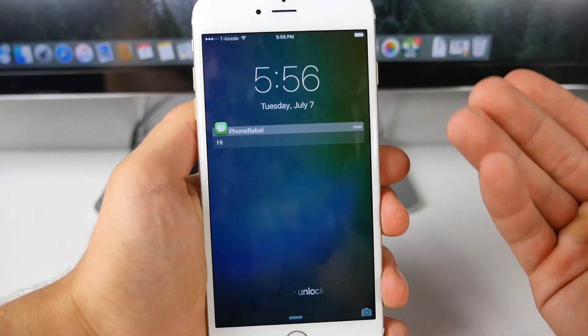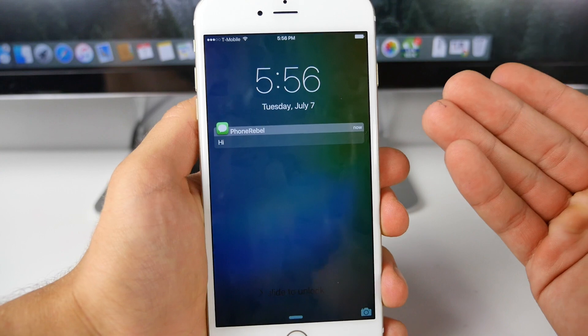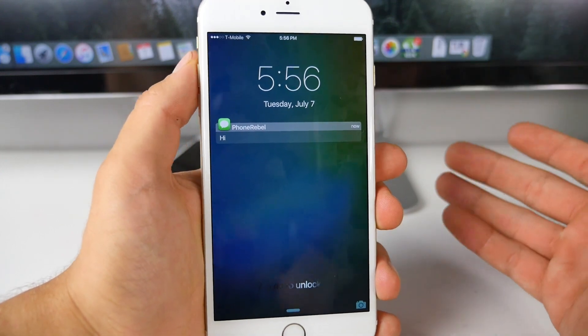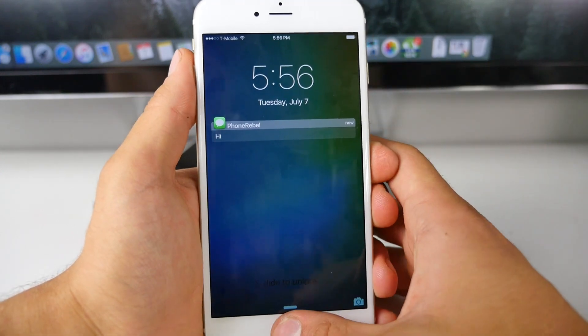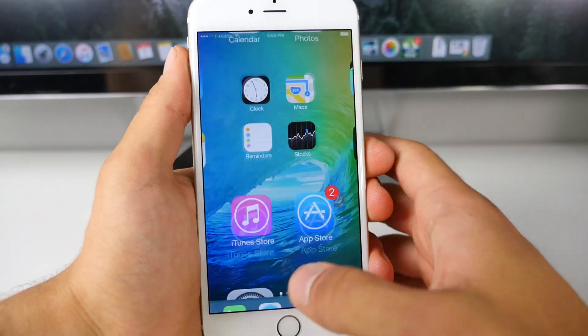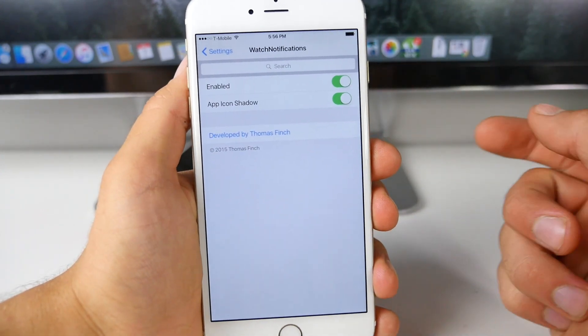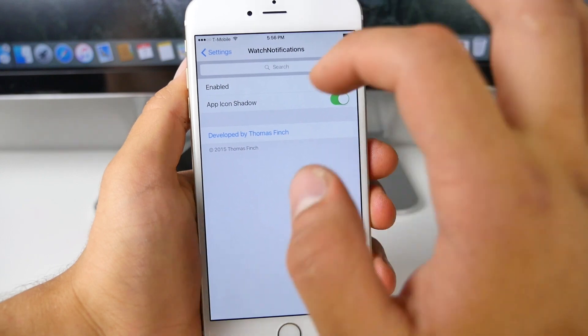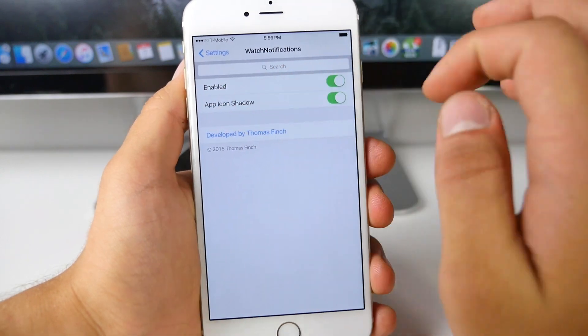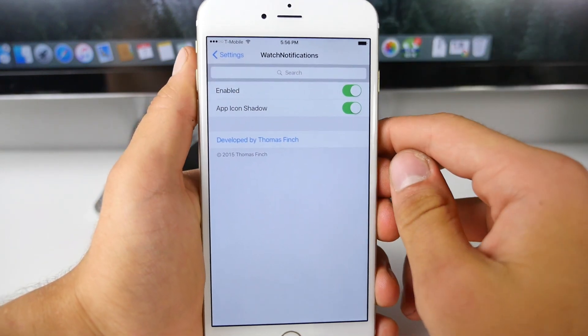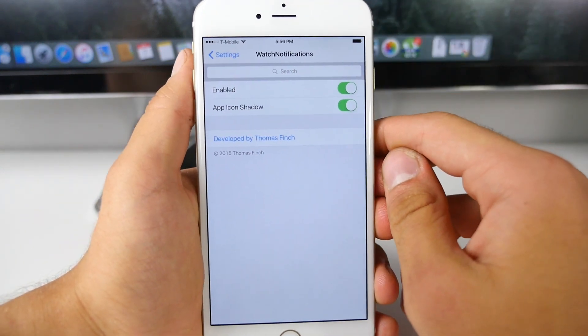I like it better than the stock one. It's called Watch Notifications for 8.4 and inside you just get two settings, one to enable it and one to enable that drop shadow underneath it. Super cool.